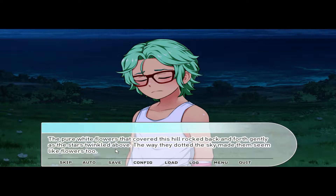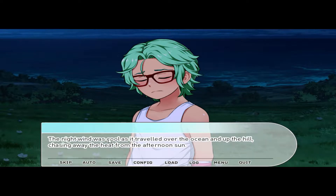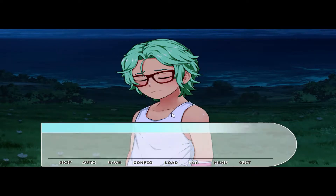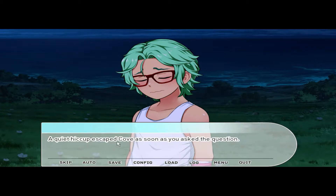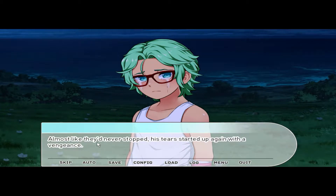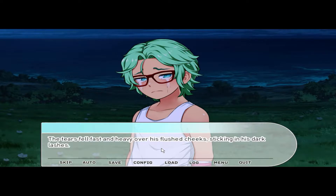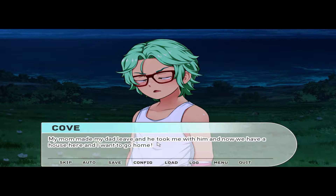The pure white flowers that covered the hill rocked back and forth gently as the stars twinkled above — the way they dotted the sky made them seem like flowers too. The night wind was cool as it traveled over the ocean and up the hill. 'Why are you here? Why did your family move?' A quiet hiccup escaped Cove as soon as you asked the question — almost like the tears had never stopped. 'My parents — they don't want to live together anymore. My mom made my dad leave, and he took me with him. Now we have a house here, and I want to go home.'